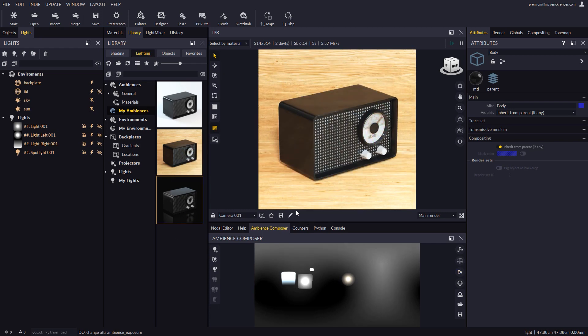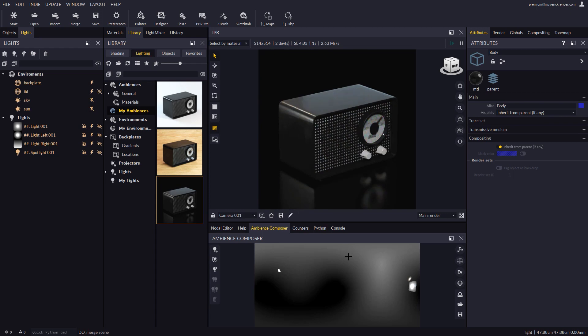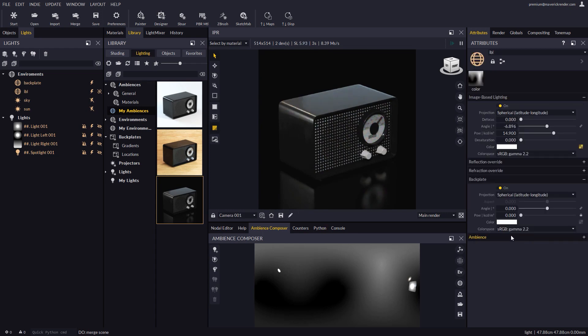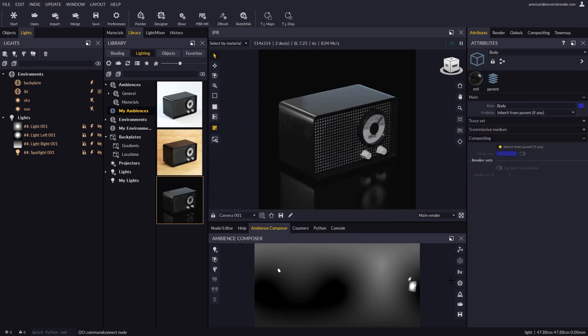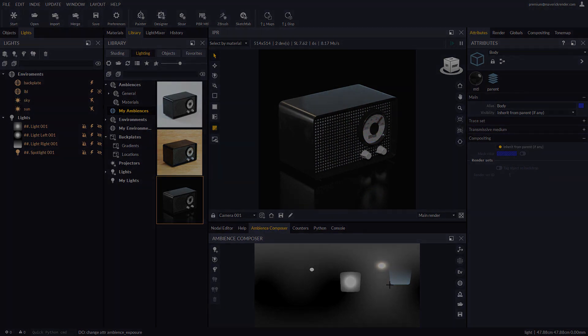So this is the presentation video for our Ambience Composer tool. We hope that you will benefit from all its potential. This is all for now — have fun rendering with Maverick. See you in the next video. Bye!